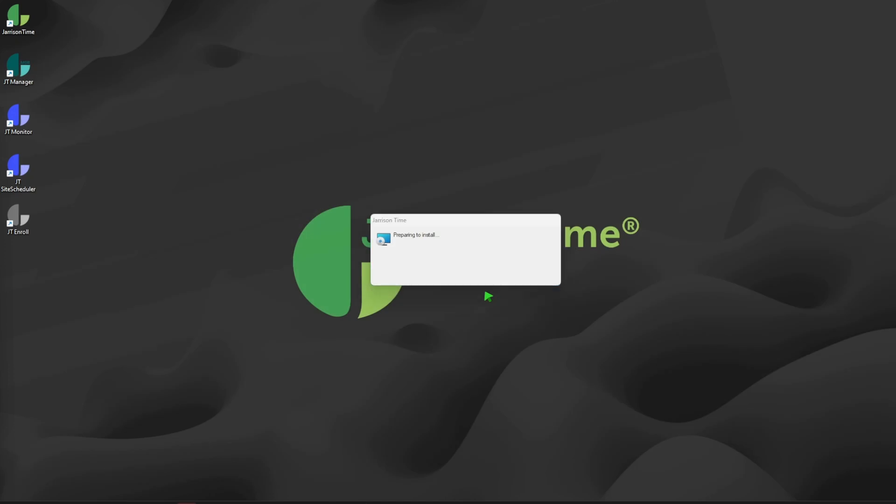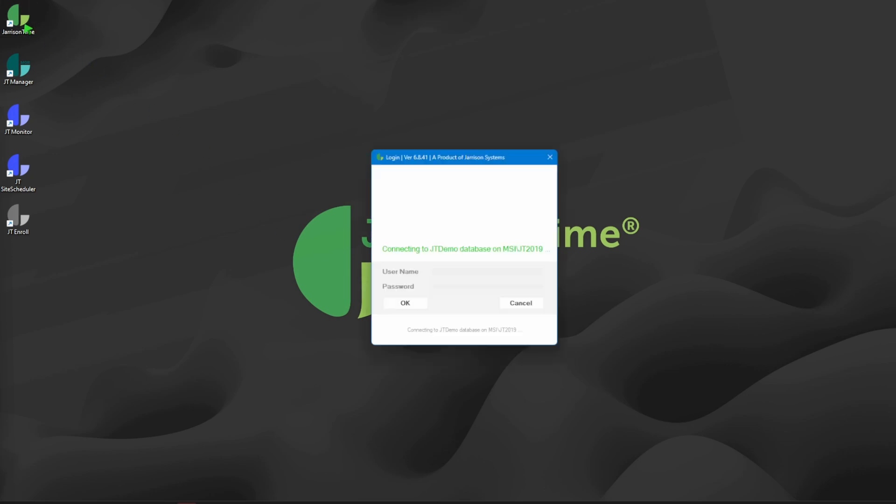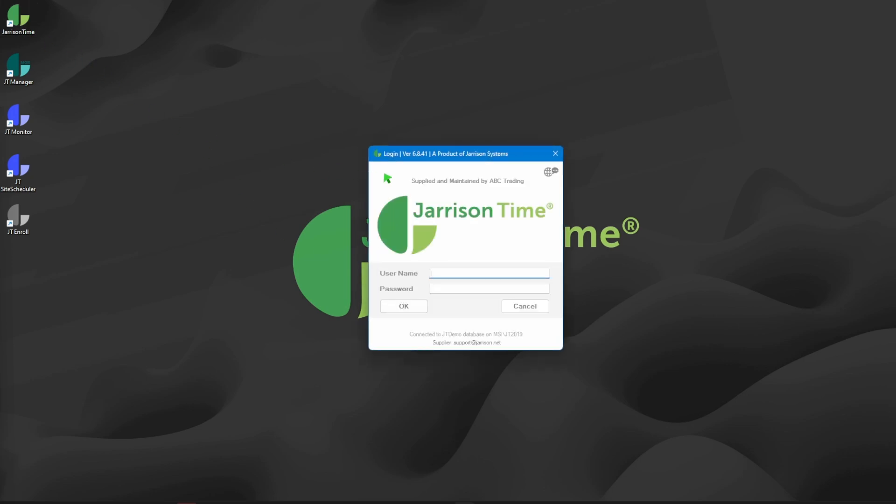The system will close and then process the upgrade. Once the loading window closes, we can double-click on the Jarrison Time icon to open the system. At the top of the login screen we will see that the new version of Jarrison Time has been loaded.